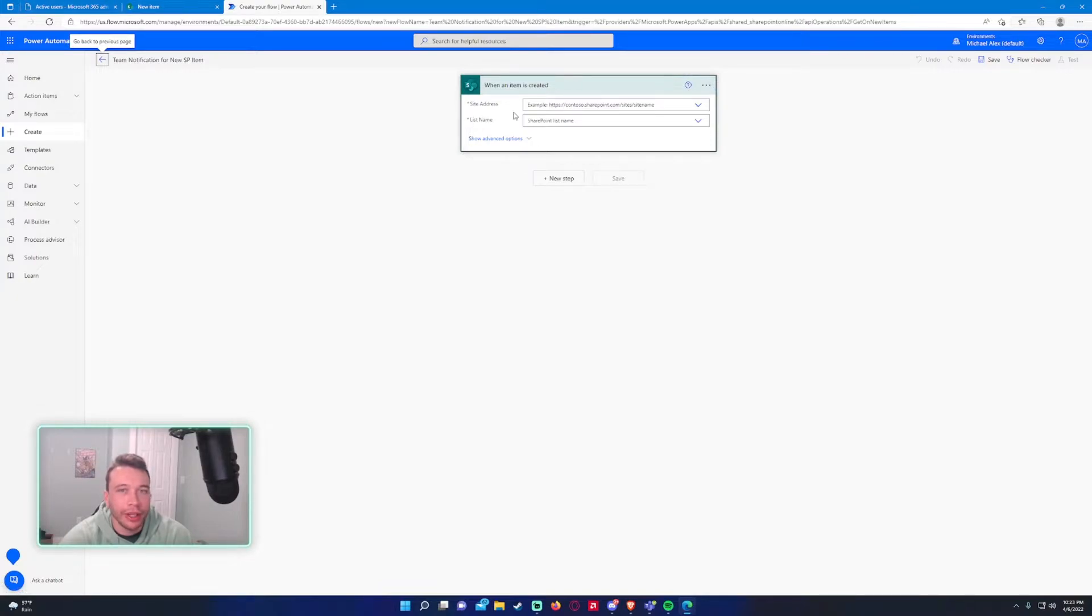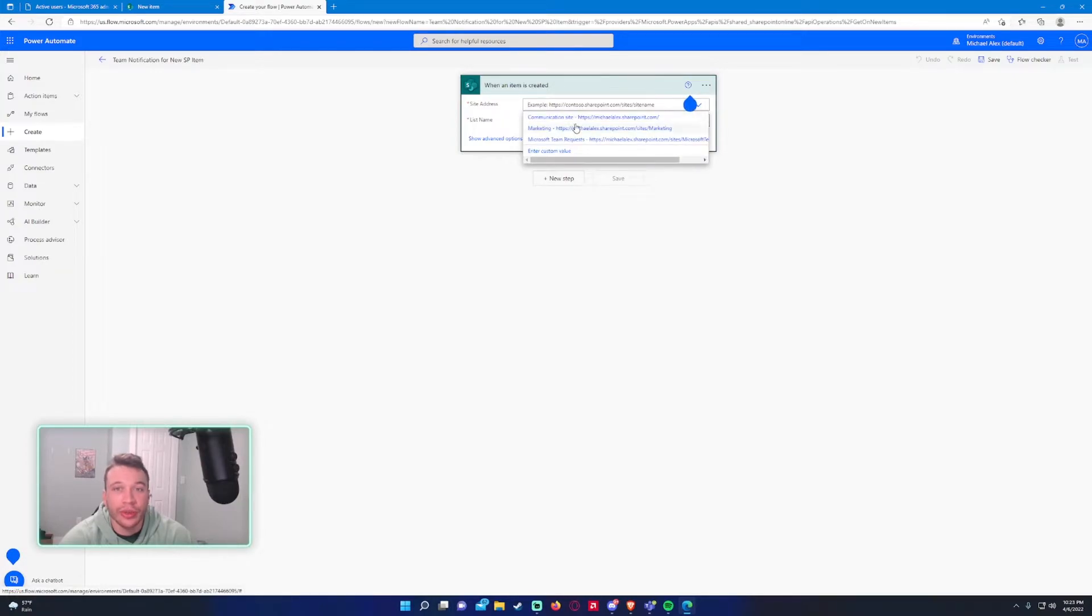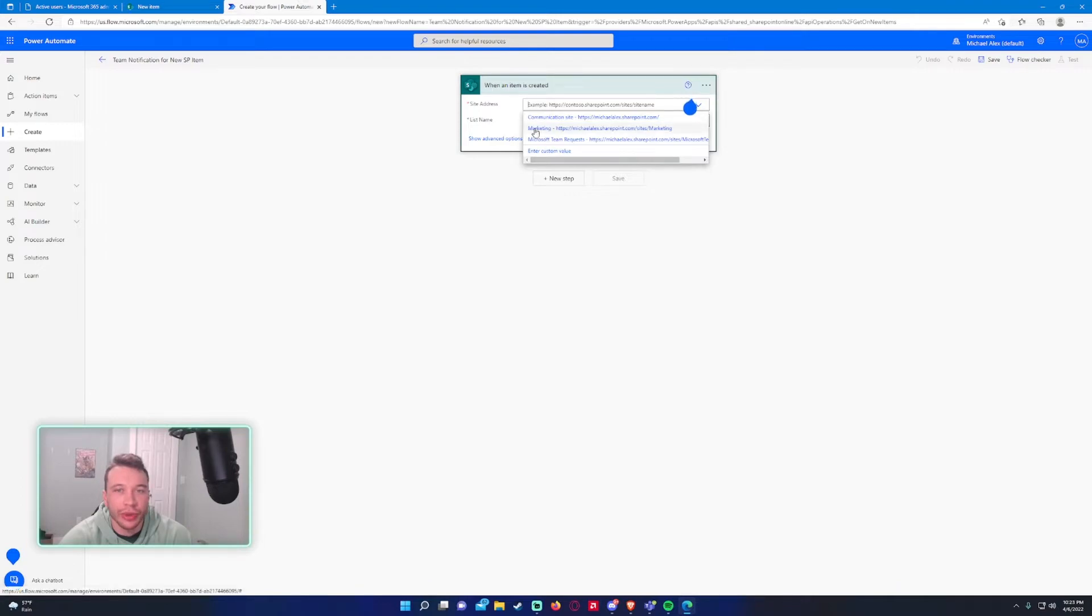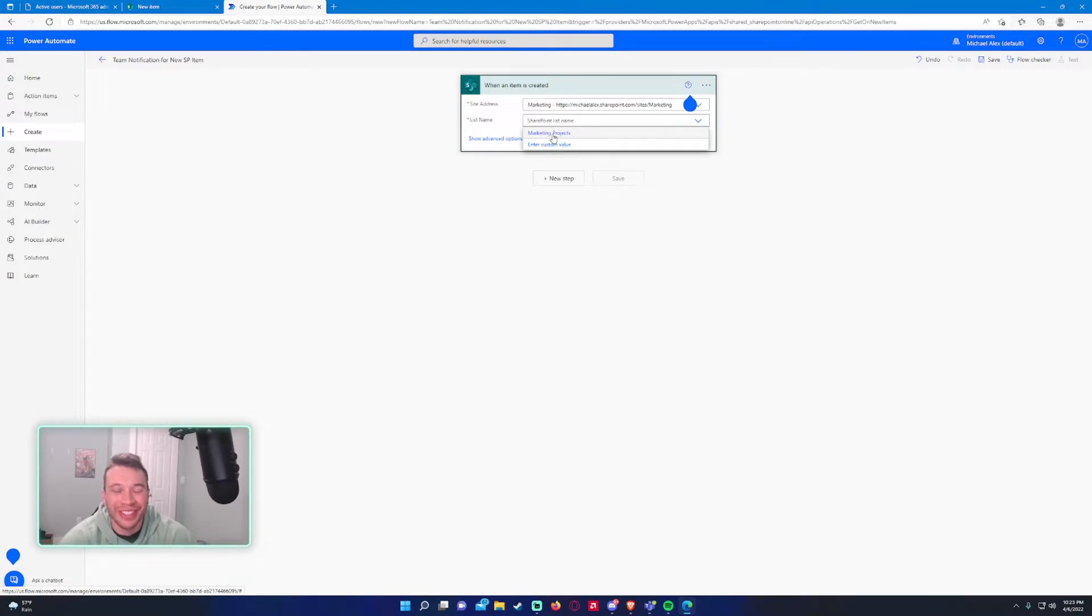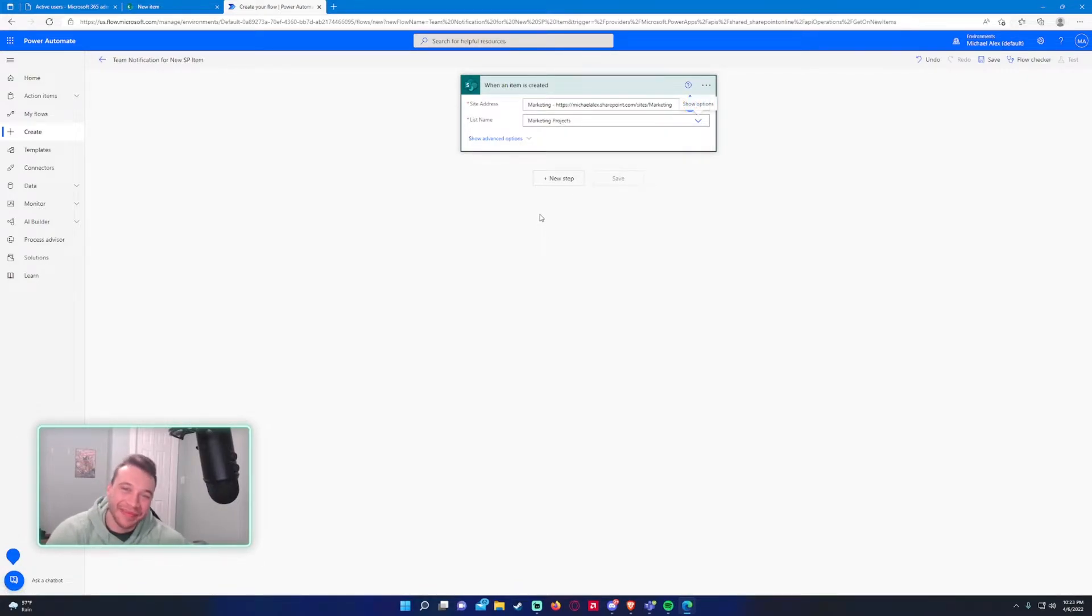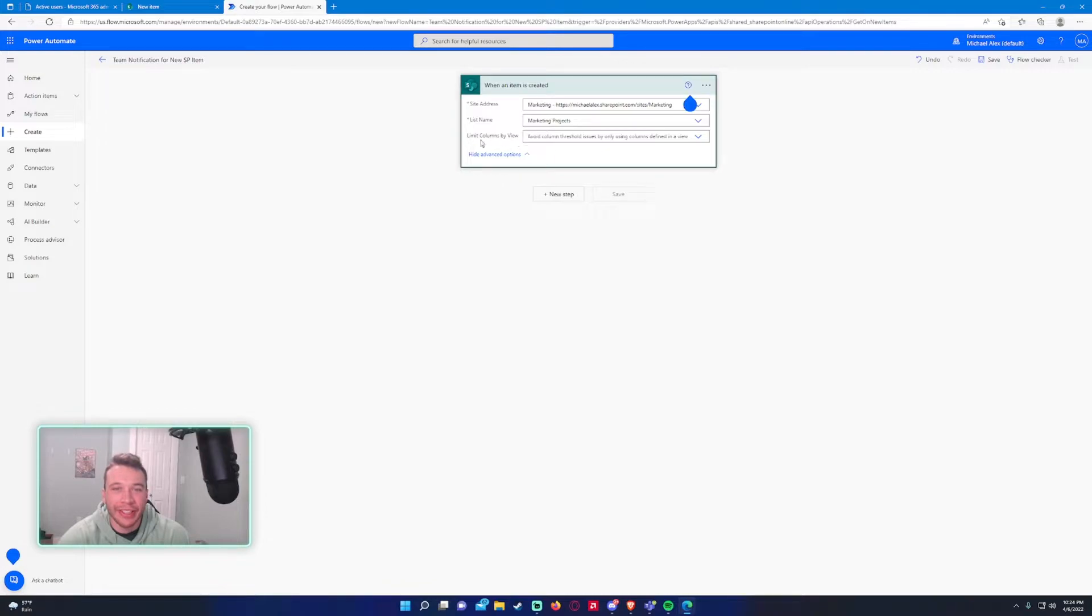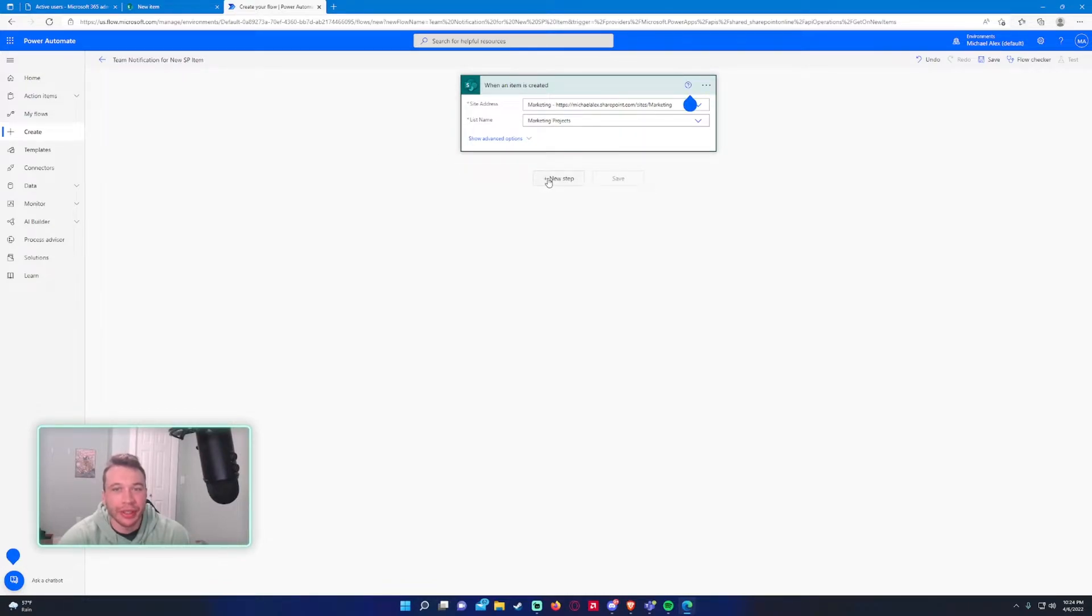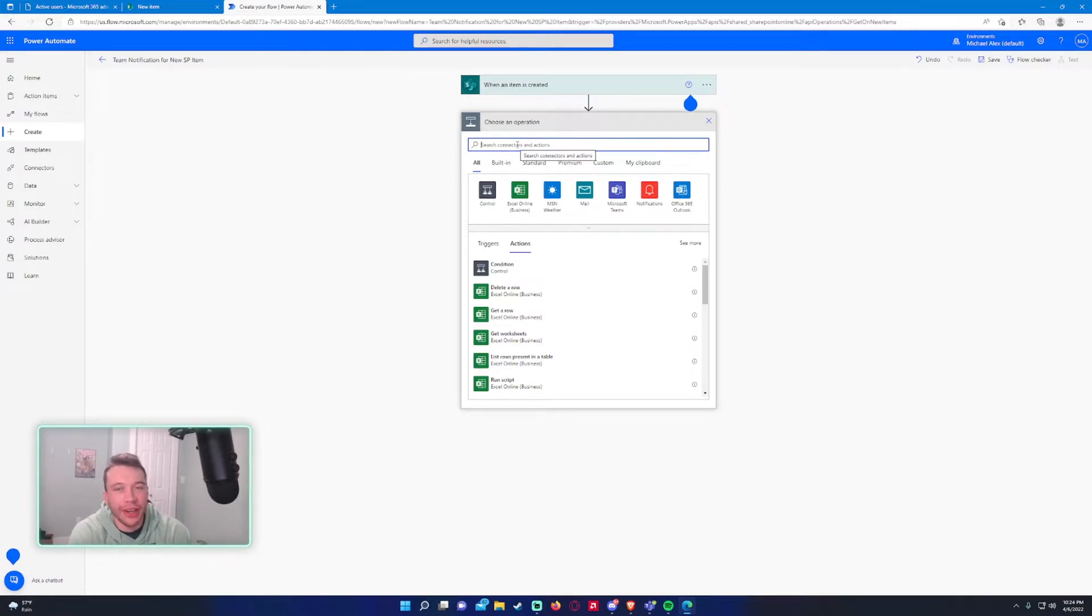All right, so it will ask you for the site address and it will load all the SharePoint sites you are associated with. So this one is in the marketing SharePoint, so we'll click on marketing. And it will also show the list you're associated with, which is helpful. So we'll choose marketing projects right there. And honestly this flow is going to be really simple. Advanced options, you don't need to worry about limit columns by view, most likely.